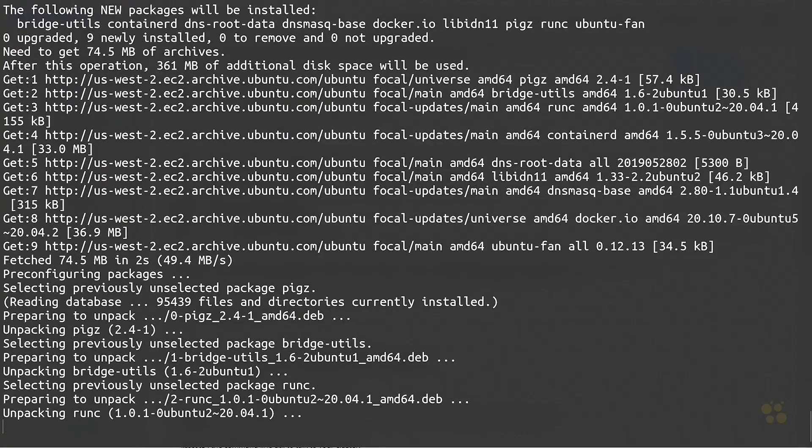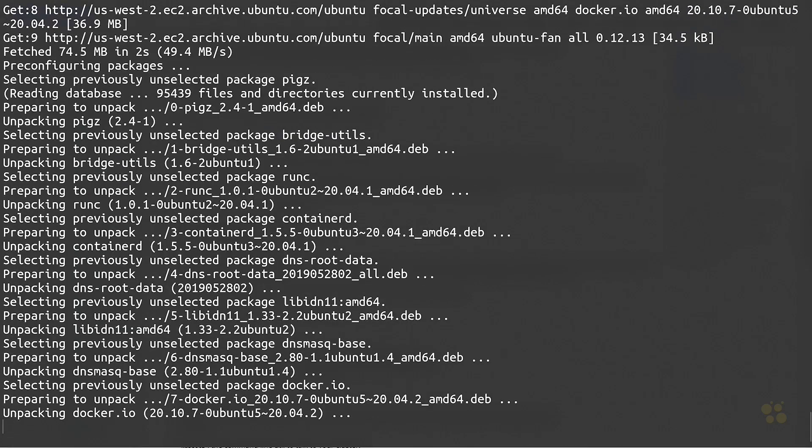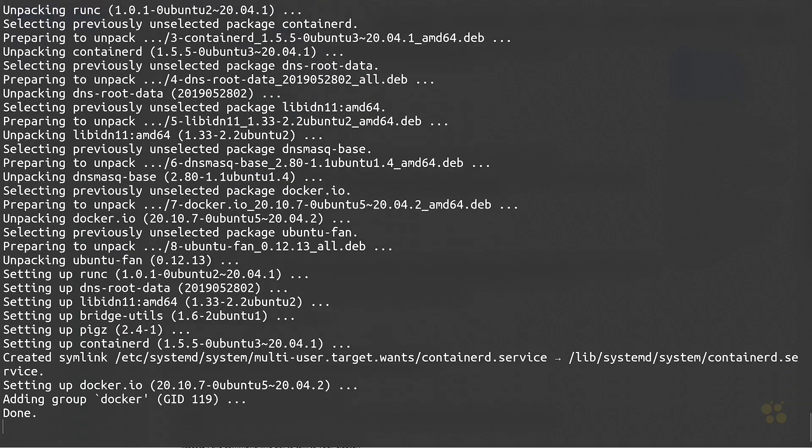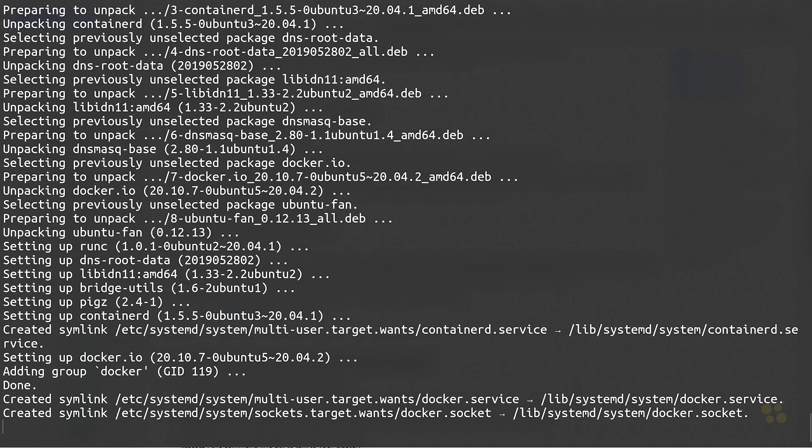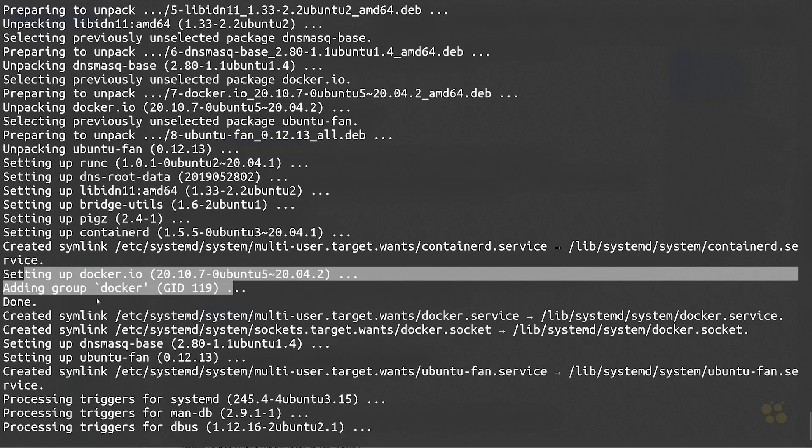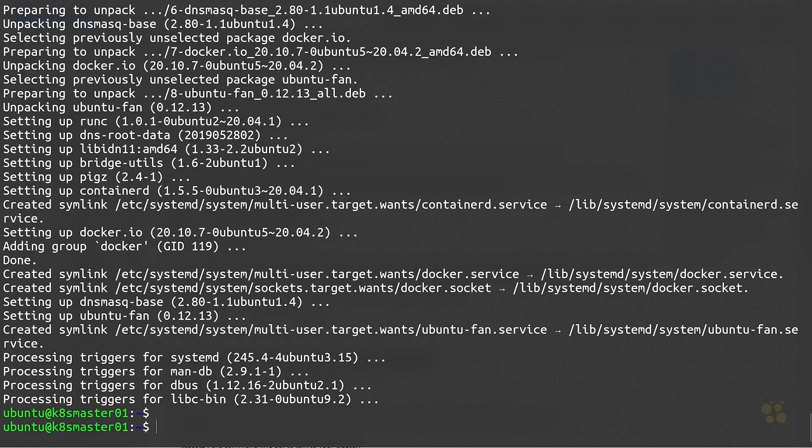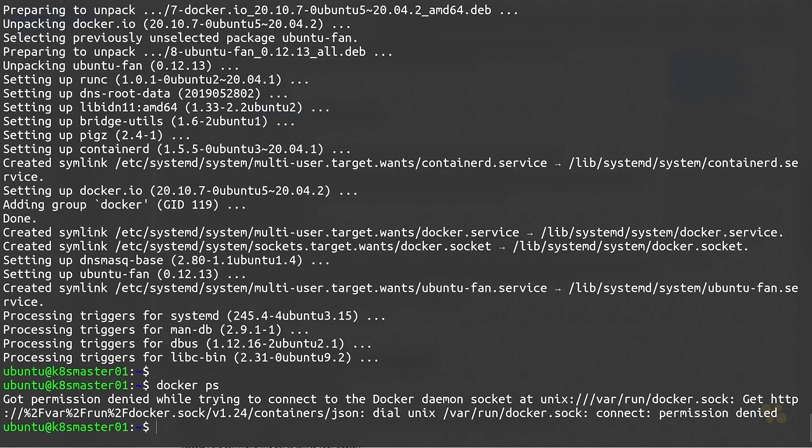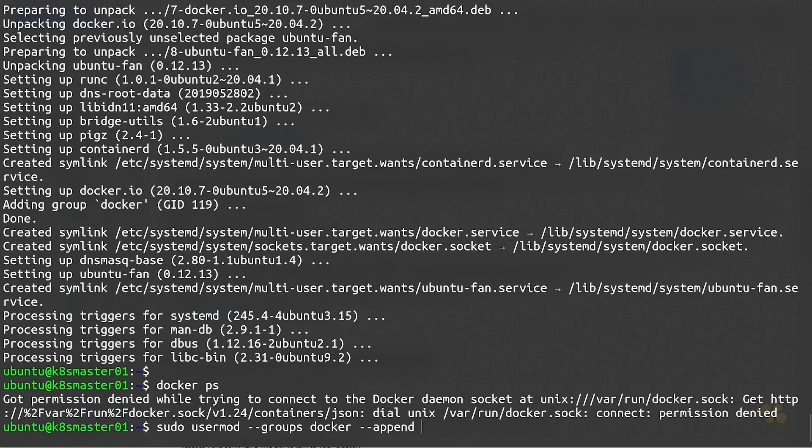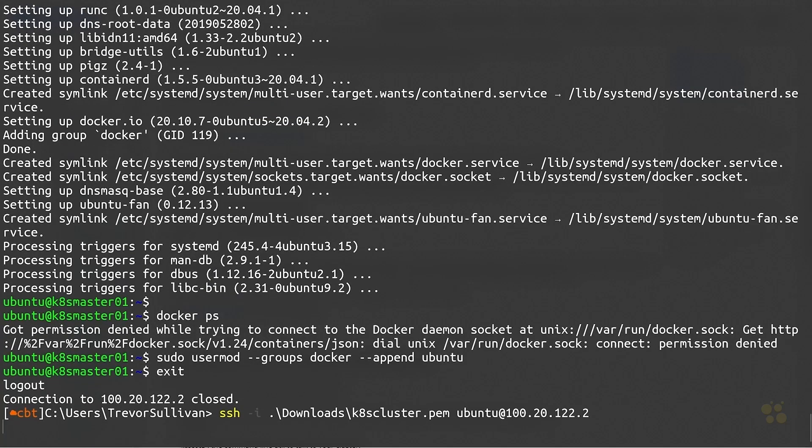Once you've got the Docker engine installed, you'll want to go ahead and just make sure that your Ubuntu user account is able to communicate with the daemon just for verification purposes. In order to do that we need to actually add our user to the docker group. The installation process creates the group called docker, and anybody who's in the docker group will have access to manage the Docker daemon. But by default, if we try to run a docker command you can see we don't have access to it. So we'll do a sudo usermod --groups docker --append and then the username that we want to append the docker group to, and that's ubuntu.